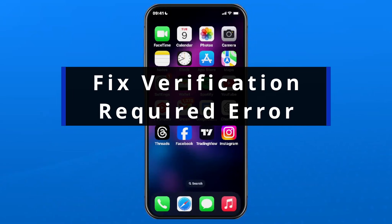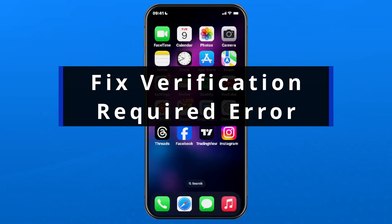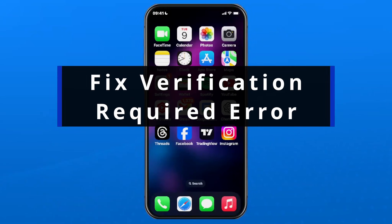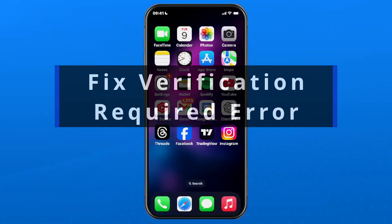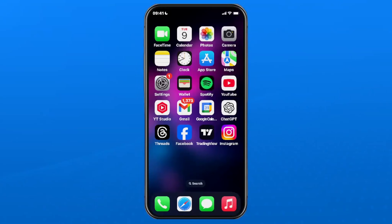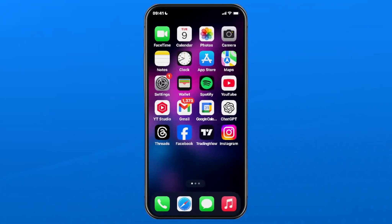In this guide I'll show you how to fix the verification required error on the App Store on iPhone or iPad. The reason this is likely occurring is that your subscriptions have expired and your payment method isn't up to date.